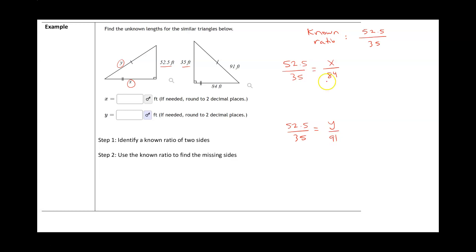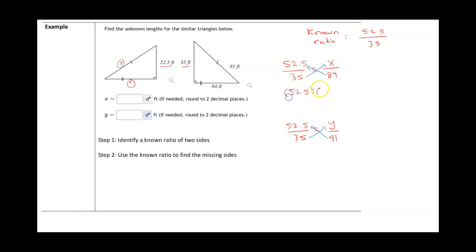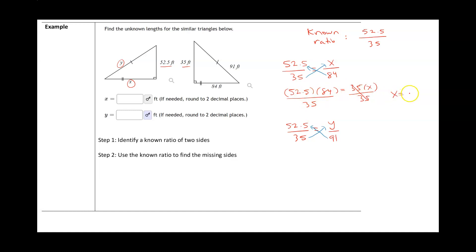This is called a proportion — when two ratios are set equal to each other. To solve a proportion, we use cross multiplication. So 84 multiplies to the left and 35 multiplies to the right, giving us 52.5 times 84 equals 35 times X. Dividing both sides by 35 gives X equals 126 feet. Always include units.